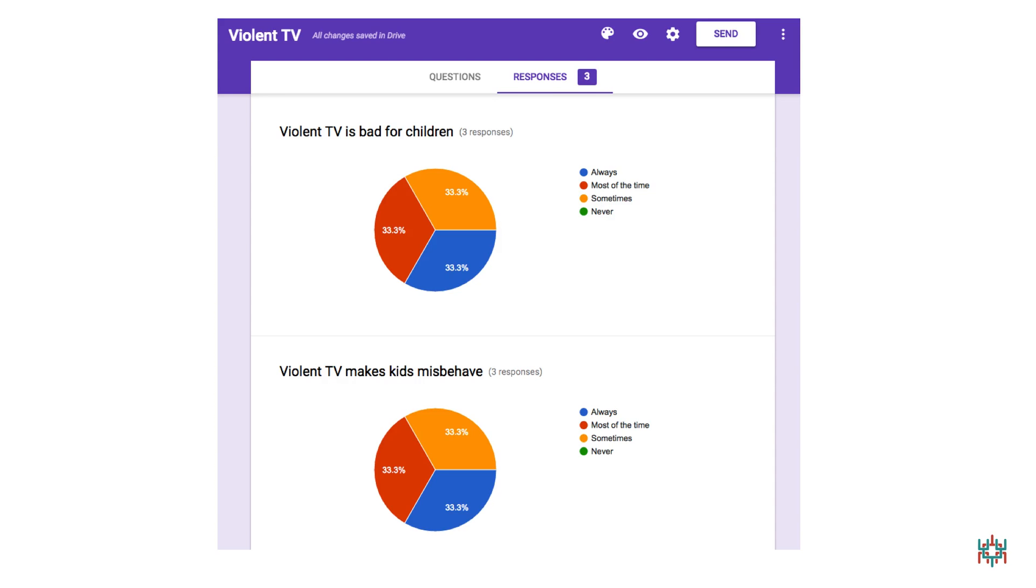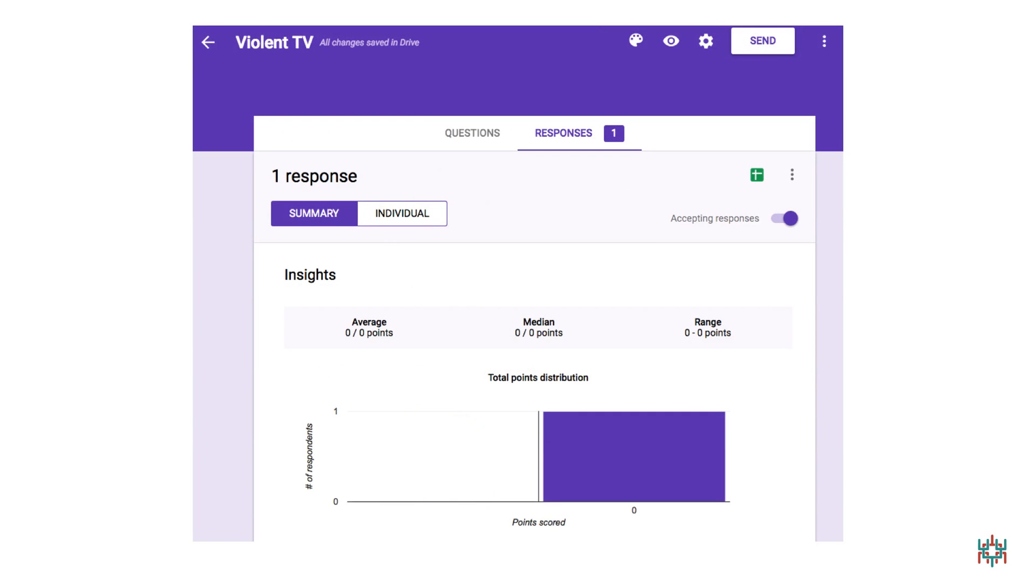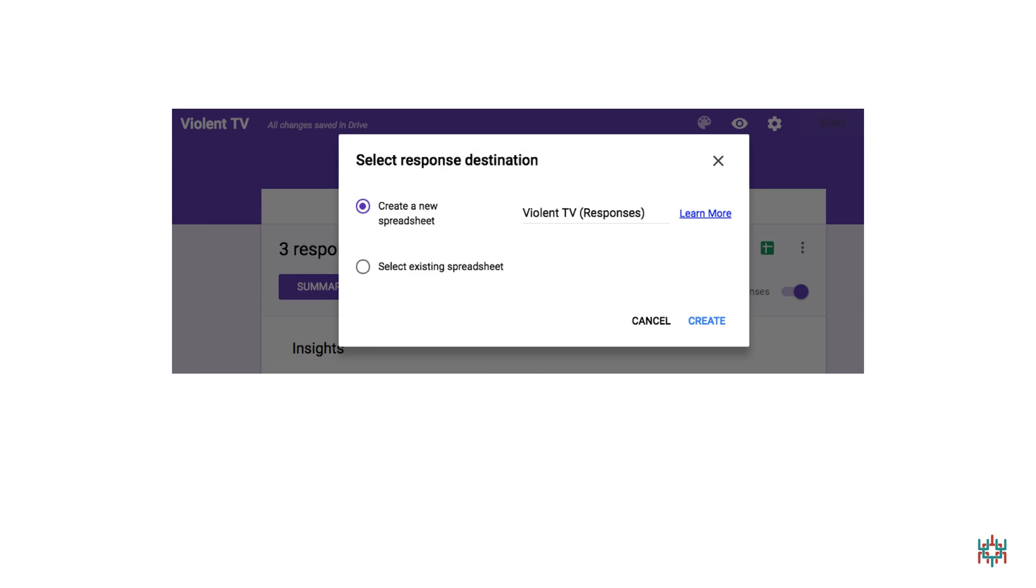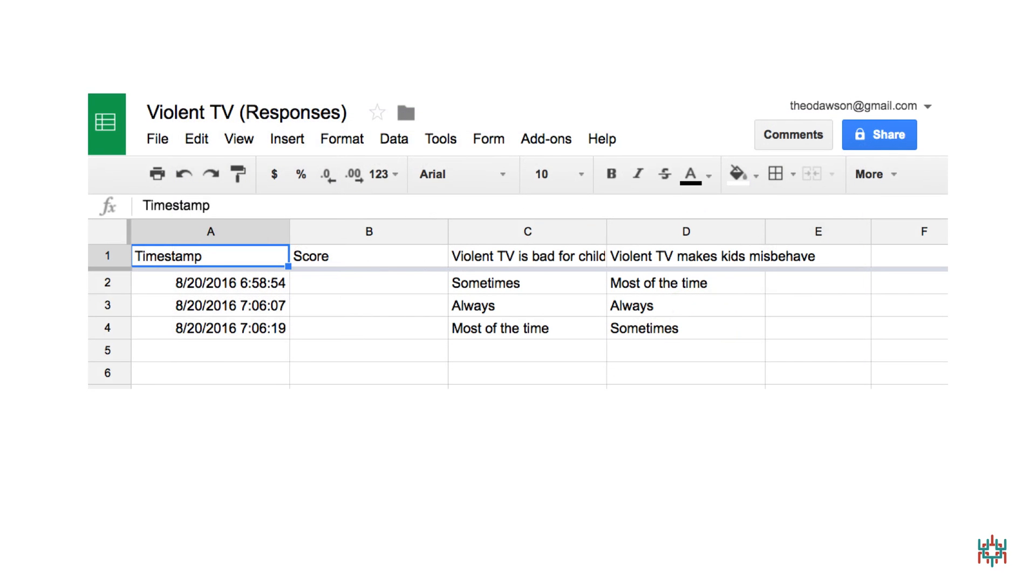If you want to see details of how people responded, you can create a spreadsheet. To do this, scroll back up to the top of the page and click on the Spreadsheet icon. You'll see a screen like this. Select Create a New Spreadsheet, then click on the Create link. And just like that, you'll see a spreadsheet showing all your results.